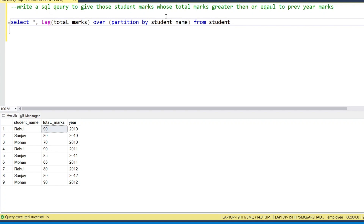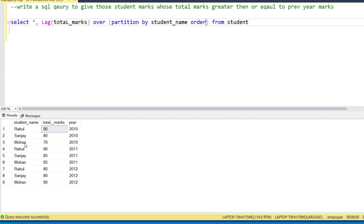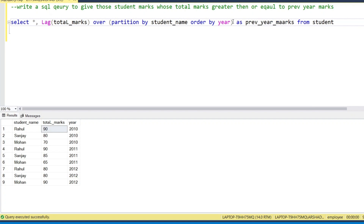PARTITION BY is used to make boundaries — it creates a separate group for every student. We have three students, so it will make three boundaries, one each for Rahul, Sanjay, and Mohan — it acts like a GROUP BY. Then we add ORDER BY year to get the previous year marks in the correct order.